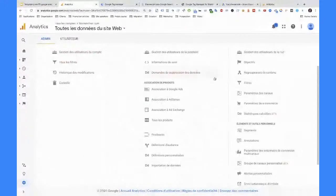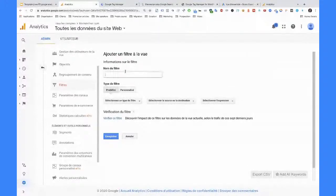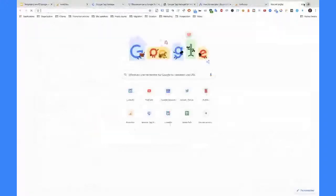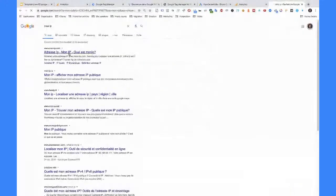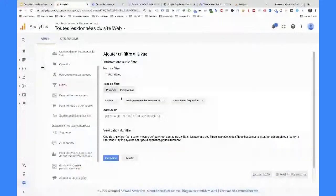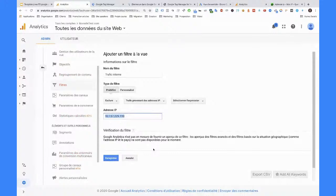Je voulais vous parler d'un truc important : le filtre, notamment le plus répandu, qui va être le filtre IP — donc on va dire trafic interne. Ici, on va venir exclure du trafic qui vient de certaines IP. Par exemple, vous pouvez aller sur « mon IP ». Donc ça, c'est mon IP à moi. Et je vais pouvoir venir exclure toutes les visites qui viennent de cette IP-là. Ça me permet d'être sûr que je ne vais pas fausser mes données. Il faut bien avoir conscience que la qualité des données que vous envoyez à l'intérieur de Google Analytics va déterminer la qualité des analyses que vous pourrez faire ensuite.